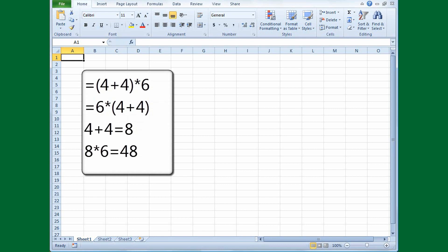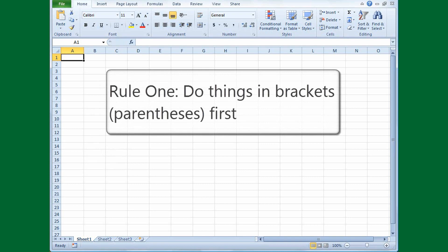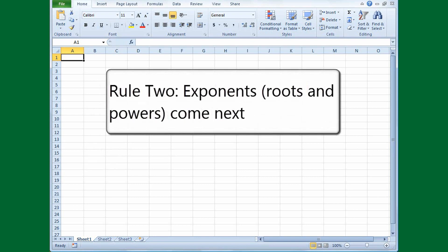Let's review the rules of operator order. Rule 1: do things in brackets or parentheses first. Rule 2: exponents, roots, and powers come next. These are not covered in this course.